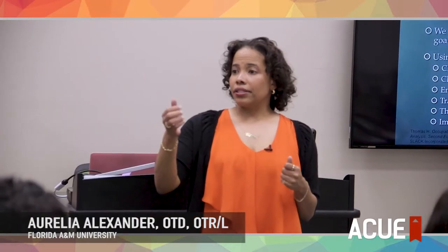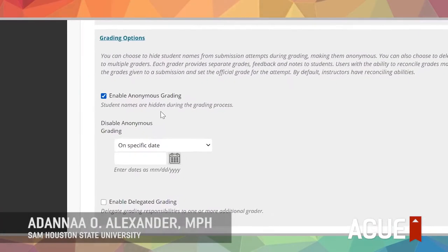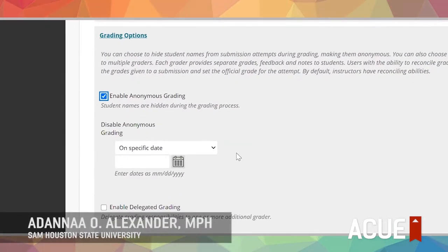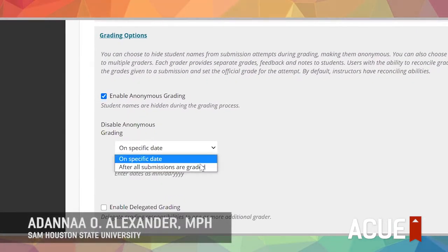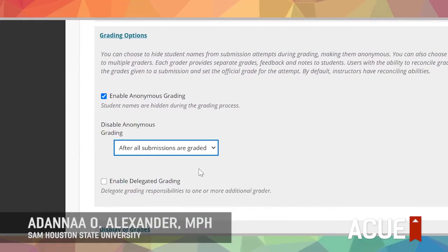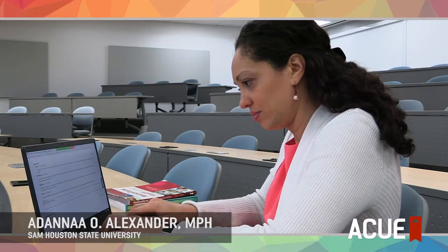I think it's important to involve the students in writing the ground rules. The purpose of the group contract is to help you all think about how you want to function as a group. I use anonymous grading because it helps me to really focus on the actual writing or the assignment as opposed to the person.